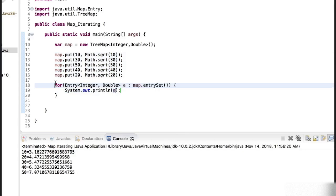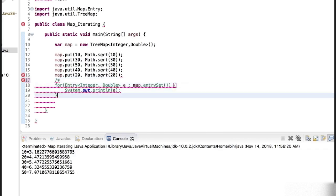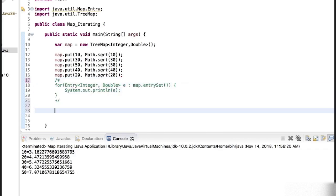Now we can also do this by using the iterator. Let's first create the object of iterator.